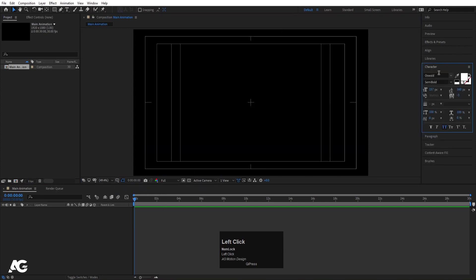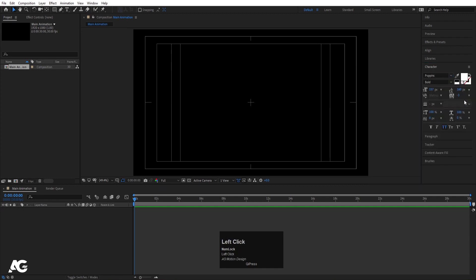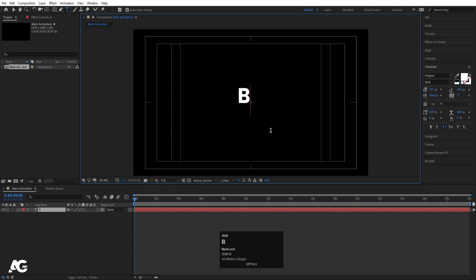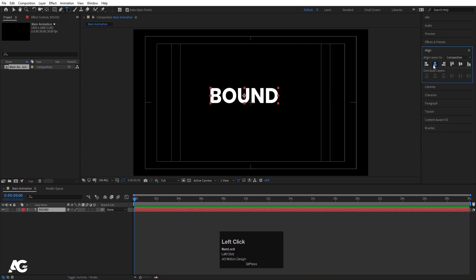Go to the Character menu. For the font I'm going to choose Poppins Bold, and the color is white. Select our text tool and type 'BOUND' — make sure all the letters are in caps. Then select this text layer, press Ctrl+Alt+Home to align the anchor point to the center, go to the Align tab, align it horizontally and then align it vertically.